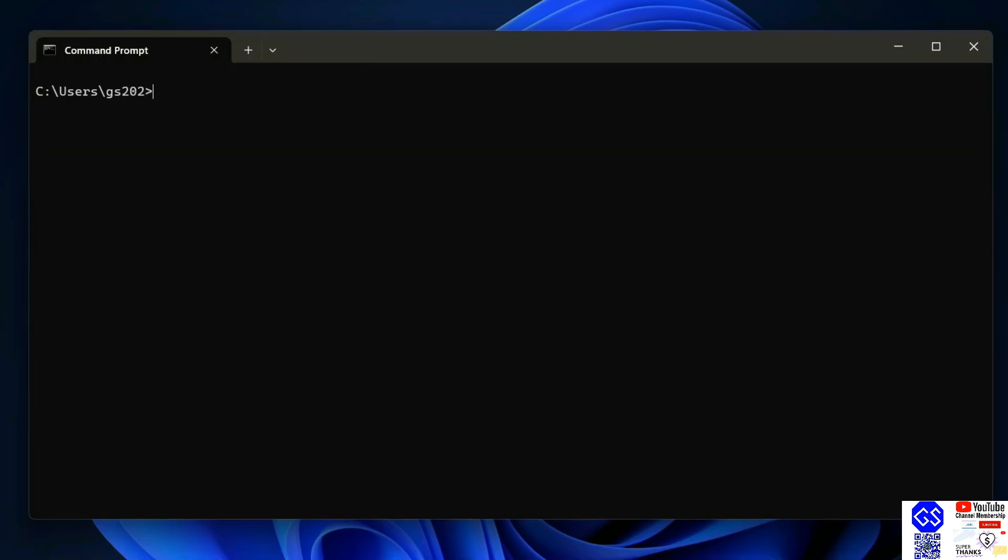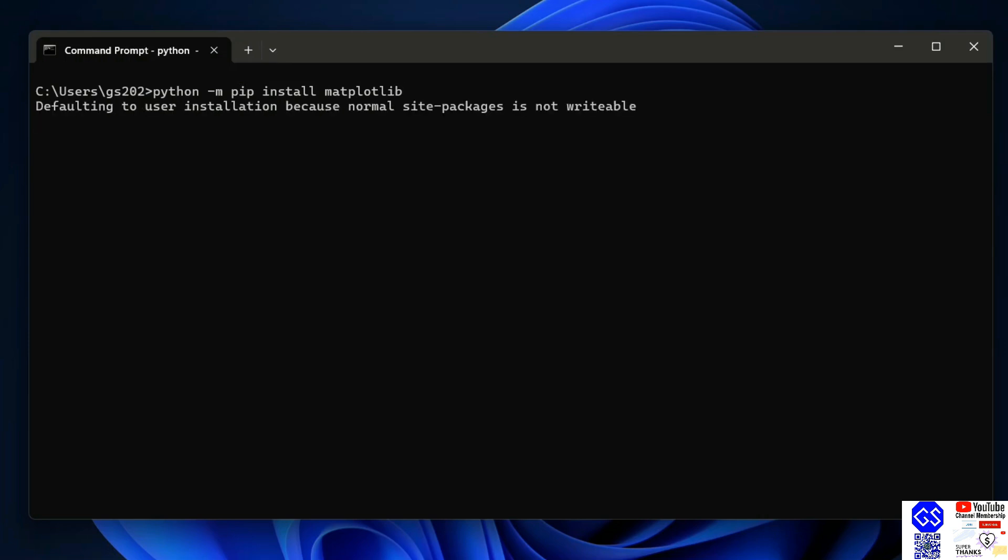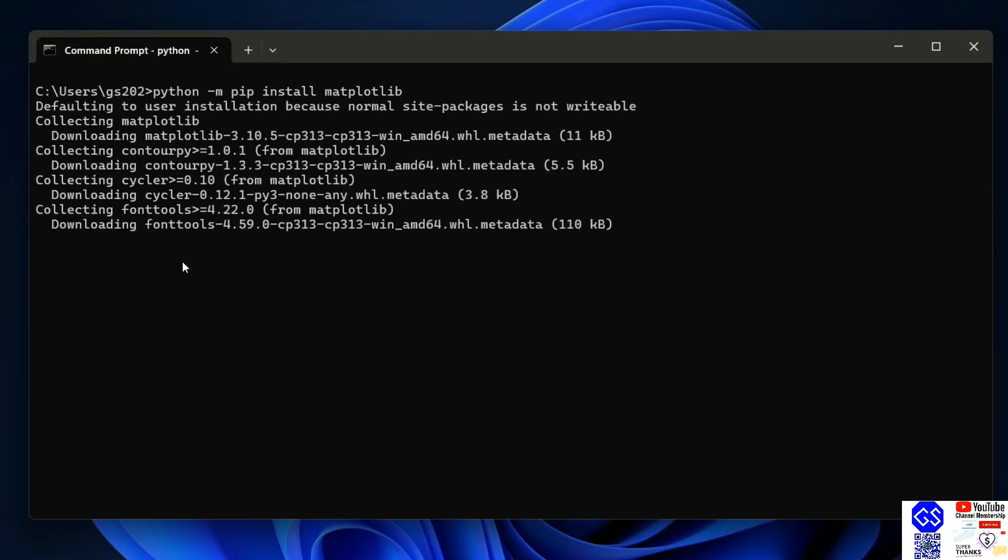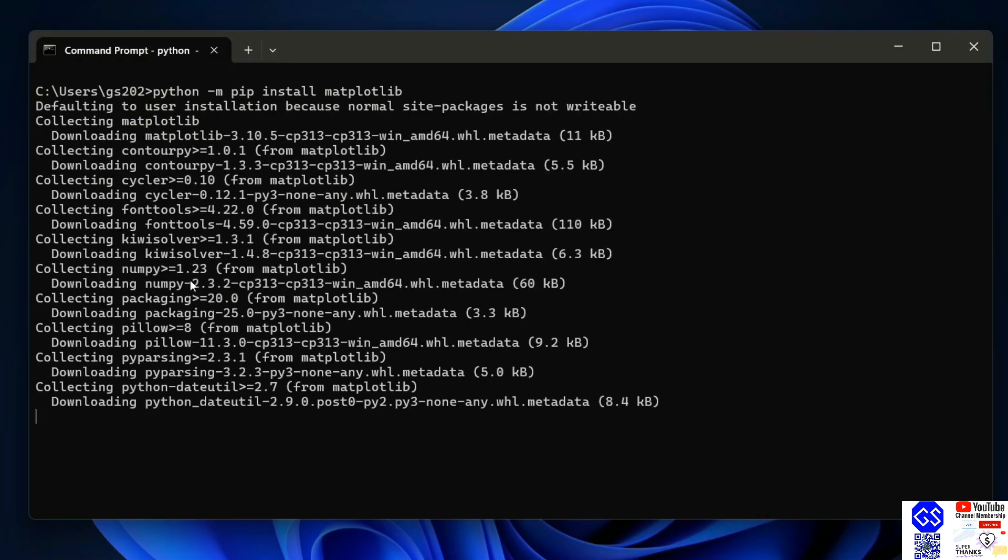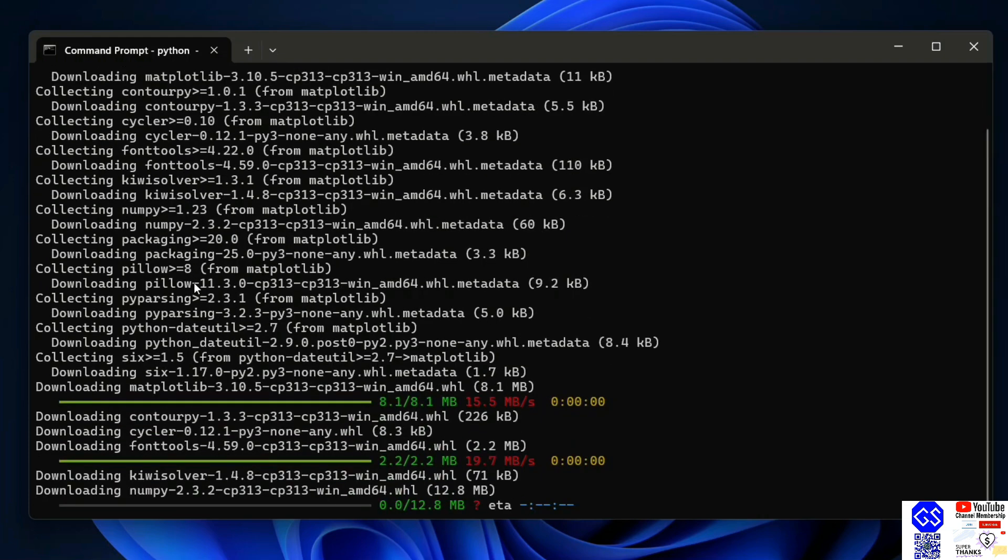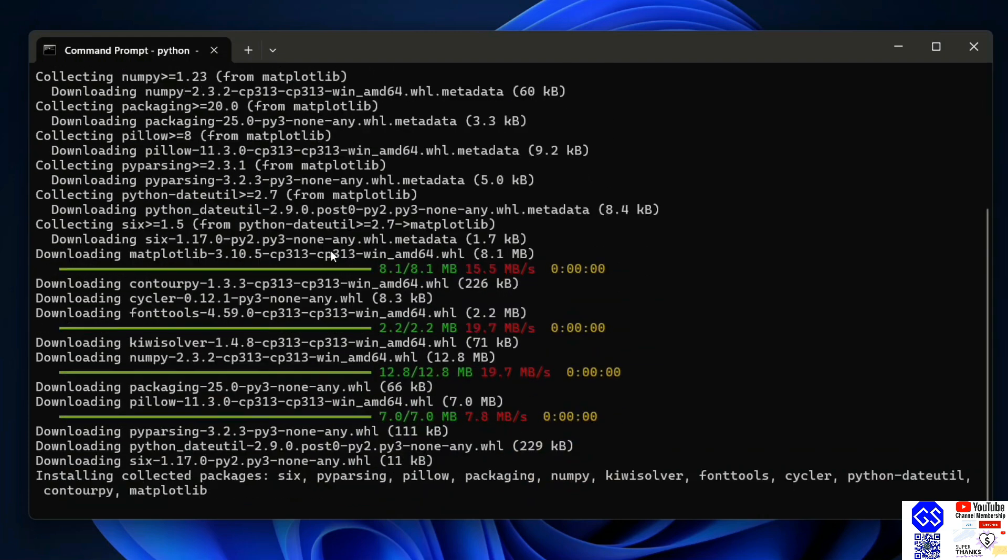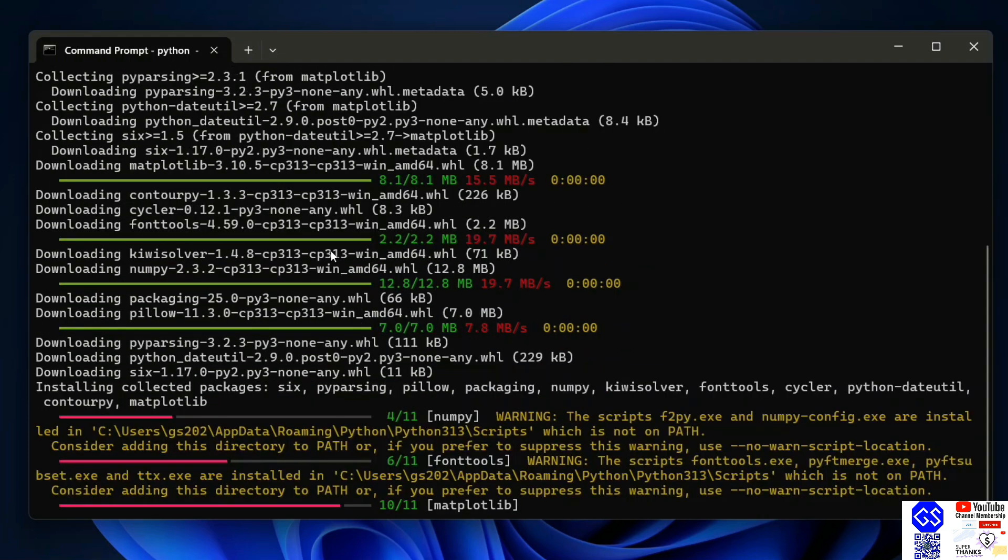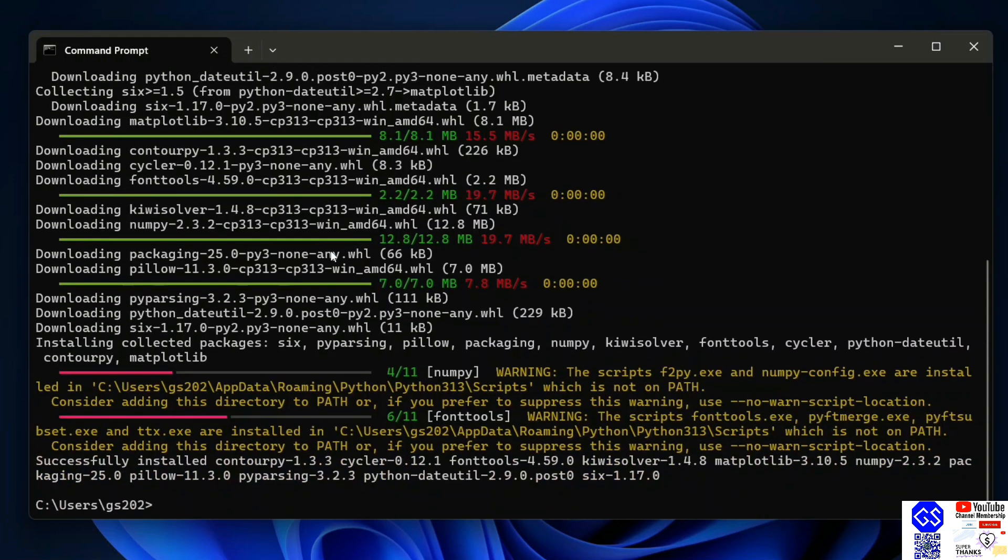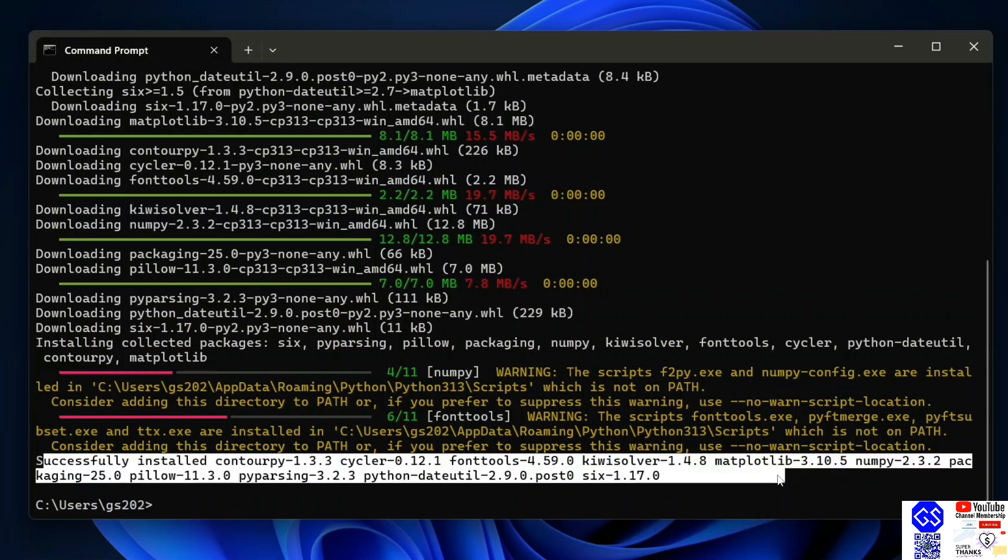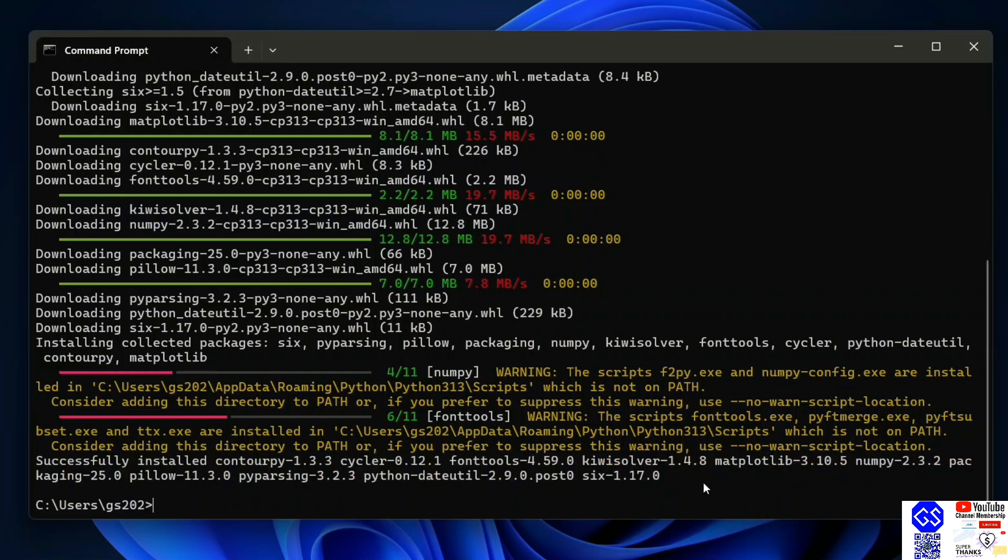For that, you just simply type 'python -m pip install matplotlib' and hit enter. That will immediately start installing matplotlib. You need to have an active internet connection for this. And there you go, so you can see that matplotlib is rightly installed. So let's verify it. Close this command prompt and go to search.